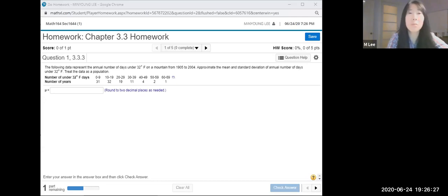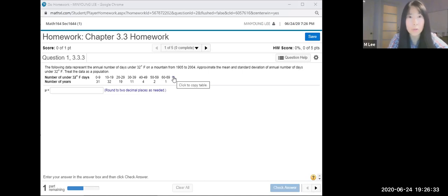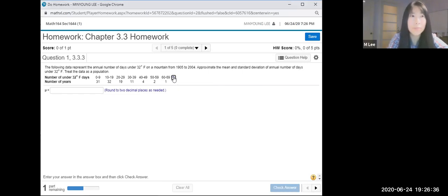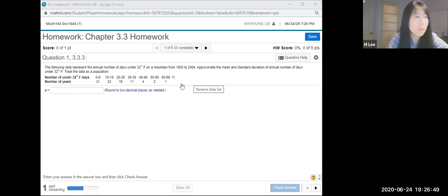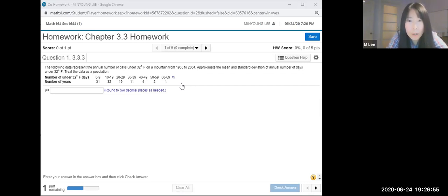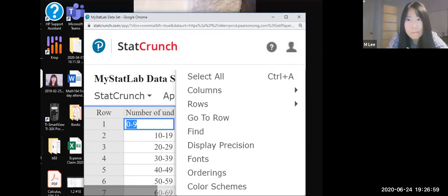So share screen. This is 3.3 number one. We can see the StatCrunch symbol there, so click. I don't know what's going on with my laptop — you cannot see it. Let me try: stop share, then share screen again. Okay, open this one.